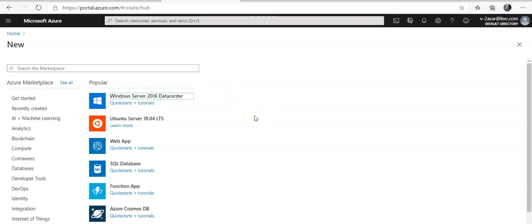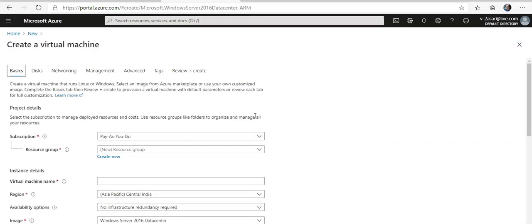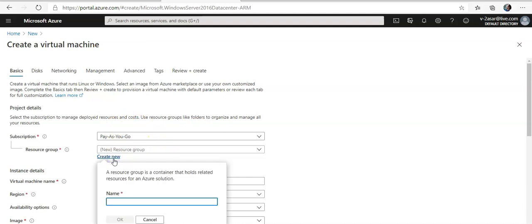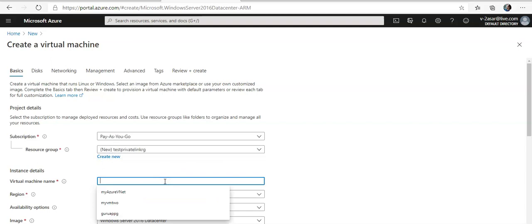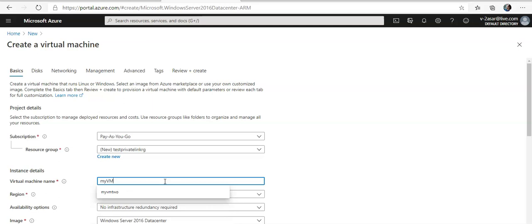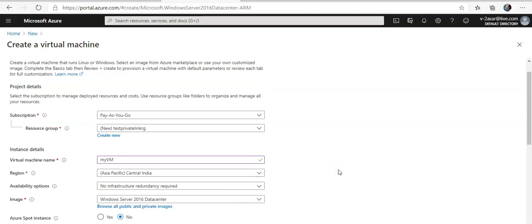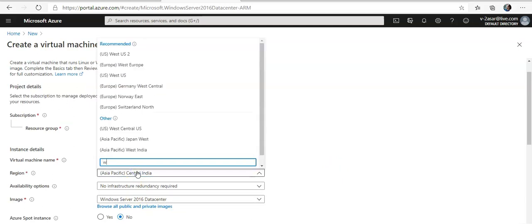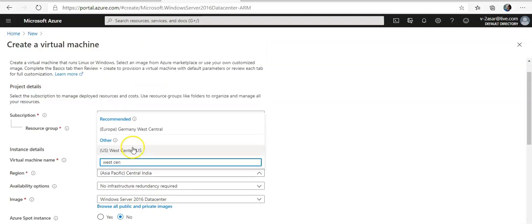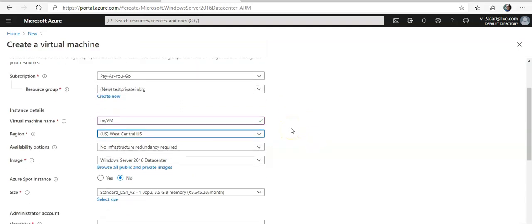I'm going to go with the Windows Server 2019 Datacenter virtual machine. I'm going to create a new resource group called 'private-link-RG' and the virtual machine will be named 'my-VM'. I'll keep it under West Central US and will not go with any availability options.